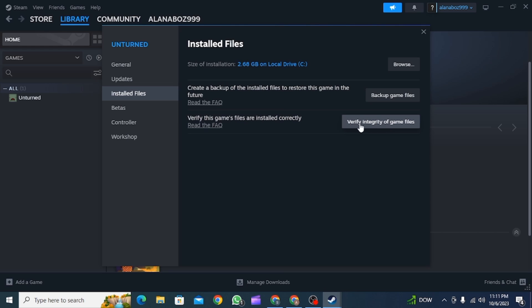After this, if the issue is in the game files itself, it's going to be fixed. Now simply restart the app and you can play the game without any issue. And that's it for this video.